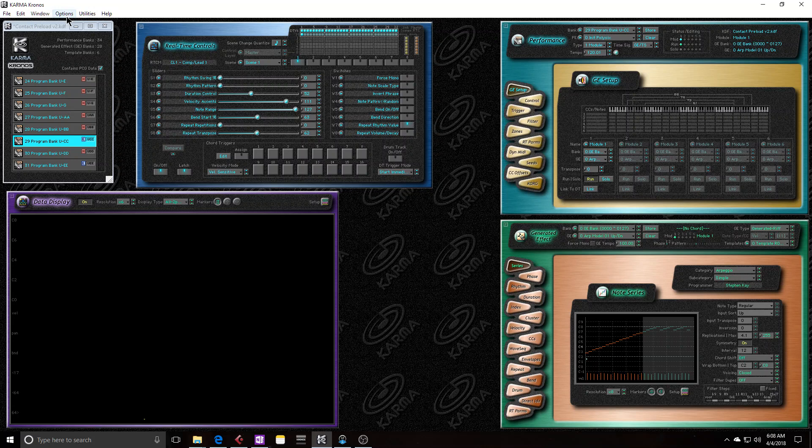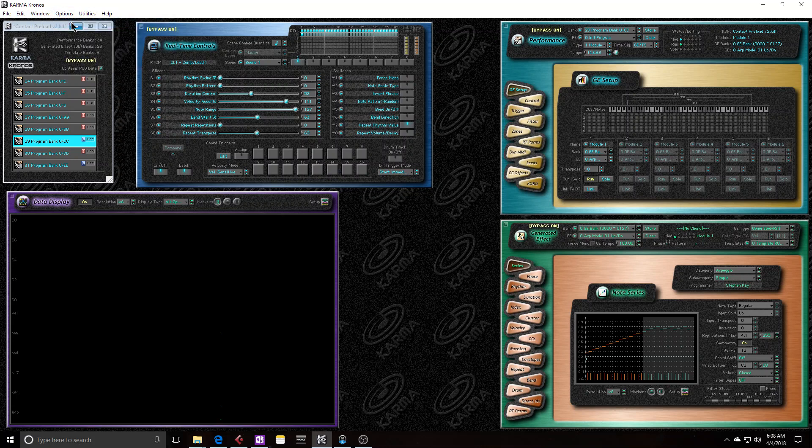So if I were to bypass Karma, and then change presets in the Kronos, I'll just do an increment and then a decrement, I'll see that the Karma on and latch switches are enabled.